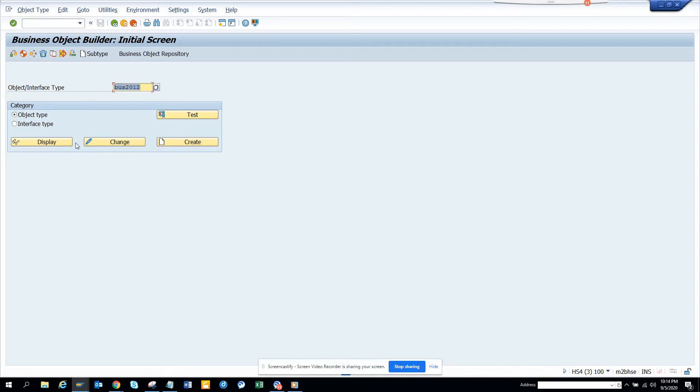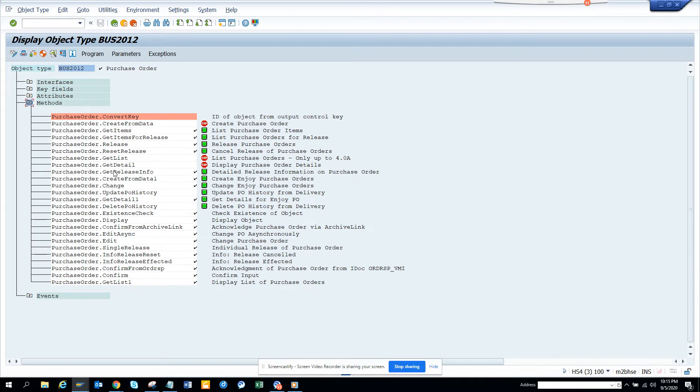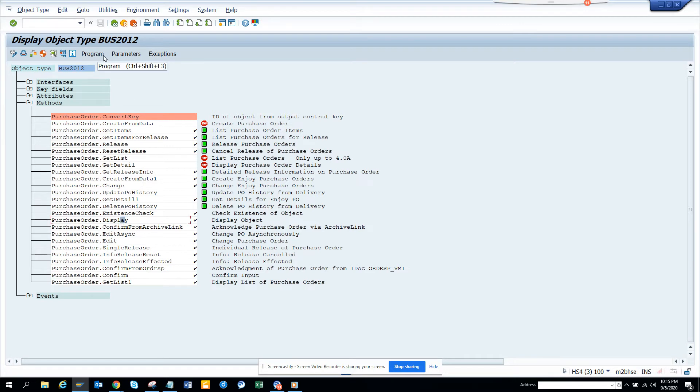Here I want to click display and put a debug. So I'll select this.